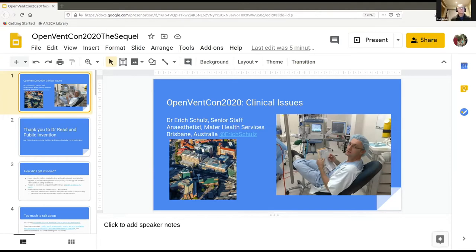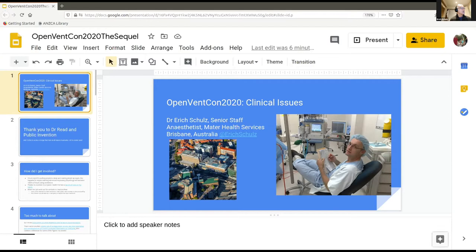Thanks, Ben. Just let me know if my signal is no good. I'm connected on two devices which might get a bit confusing, but I'm sharing my screen. As Ben said, I'm an anaesthetist in Brisbane, Australia. That's the hospital I work in. I have to claim that photo is about 10 years ago — I don't look quite that young anymore. In the photo, I've got my feet on the chair in the operating theatre, which possibly demonstrates that I'm a little bit of a rule breaker.